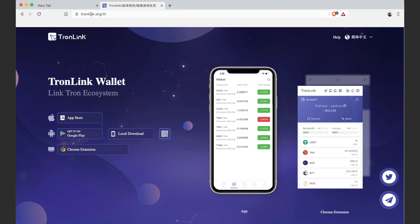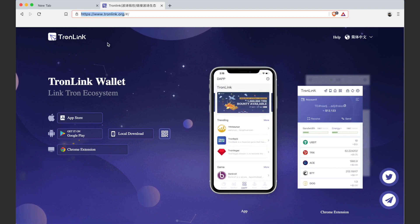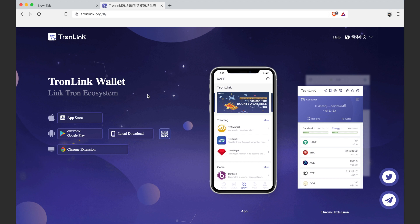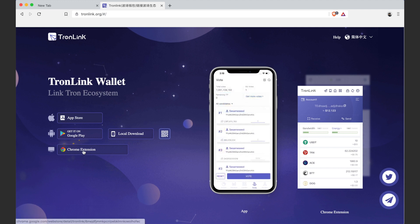What we want to do is come to TronLink.org. I'll put that link in the description as well. And then you can go to the Chrome extension.